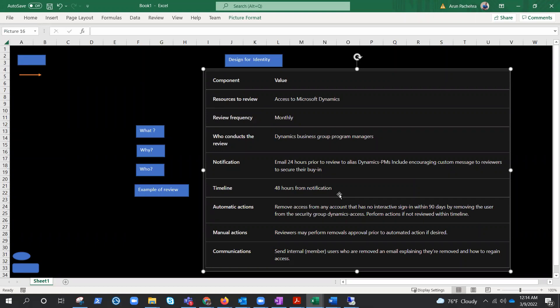Now if they forget to review, what are the automatic actions? Well, remove the access from any account that has no interactive sign-in within 90 days by removing the user from the security group Dynamics access. We can do that, that can be done. Manual actions. Well, reviewers may perform removal approval prior to automated action if desired. That can be done. No need to wait for the automatic action.